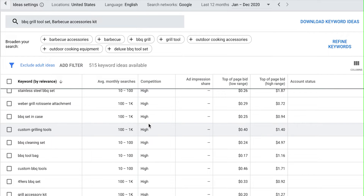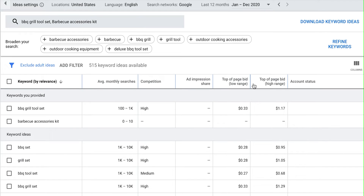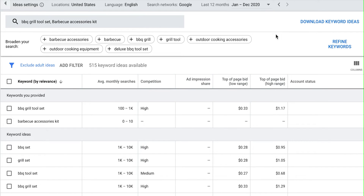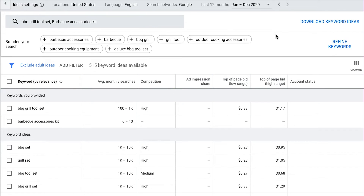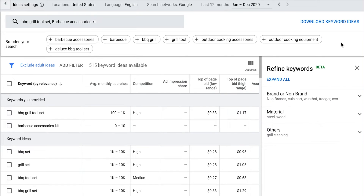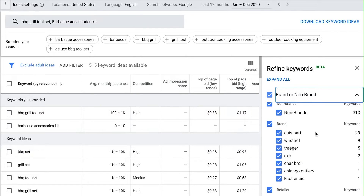Scrolling all the way down we have about 515 different keywords. Now there's something Google started adding which I think is really useful, and that is right over here you'll see 'Refine Keywords.' If you click on that they have different refinements you can do. I like to go down here to non-brand and get rid of all keywords that contain name brands, because if someone's searching for a name brand they want that brand — they're not going to select your product instead.